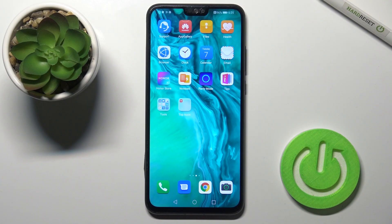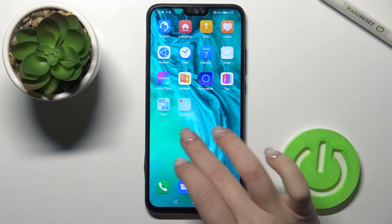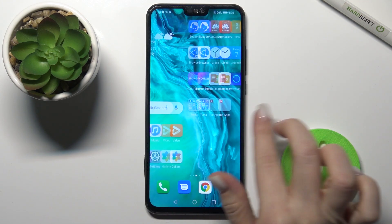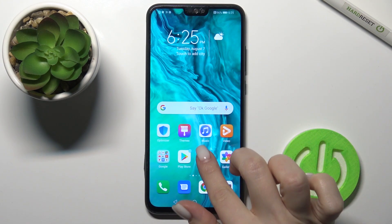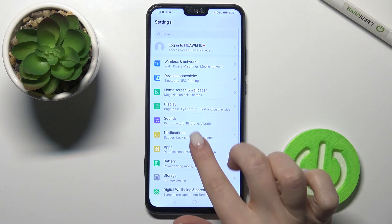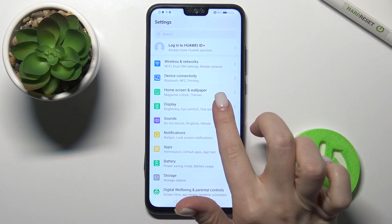Welcome to this tutorial. In front of me is the Honor 9X Light, and I'll show you how to change the lock screen wallpaper on this device. Let's go to the Settings.